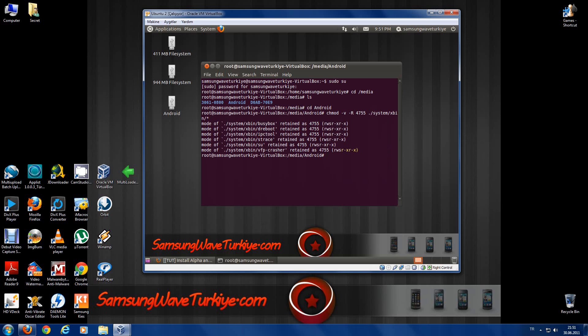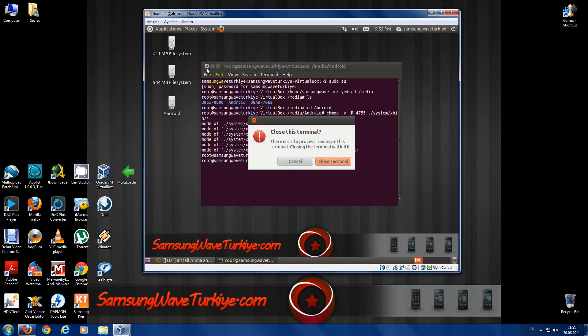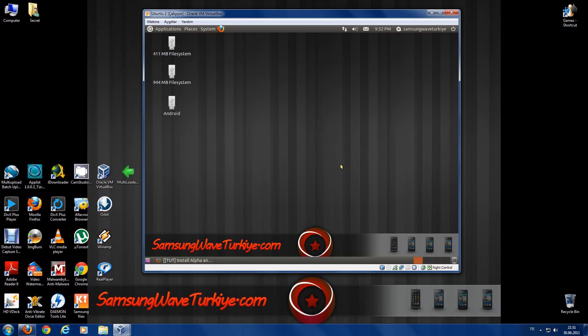After it's done, you should write sudo sync. And root is completed. See you next video.